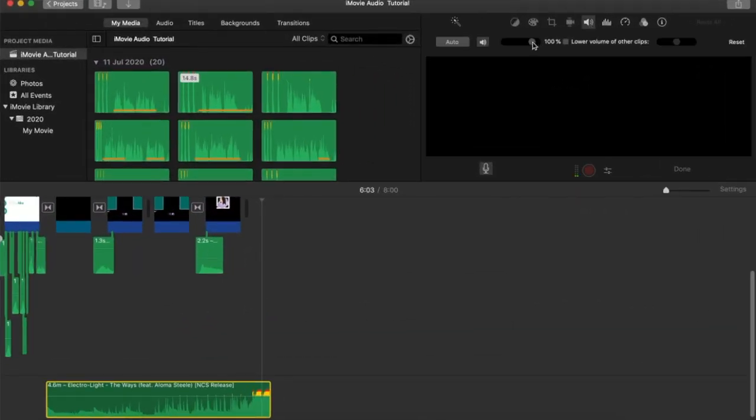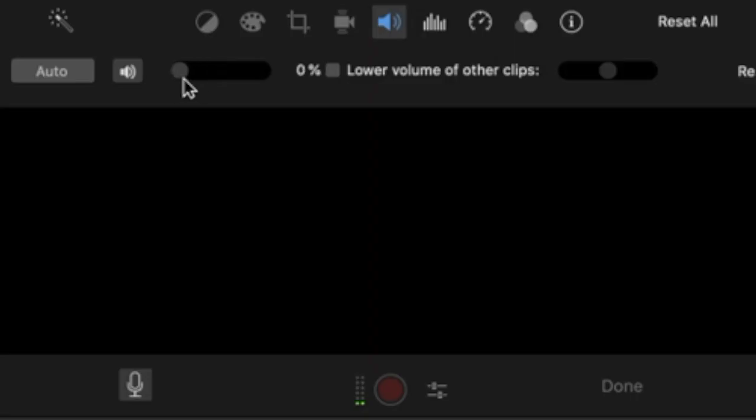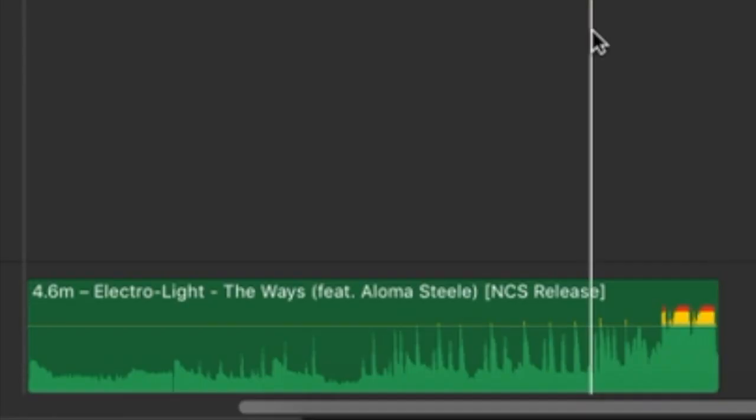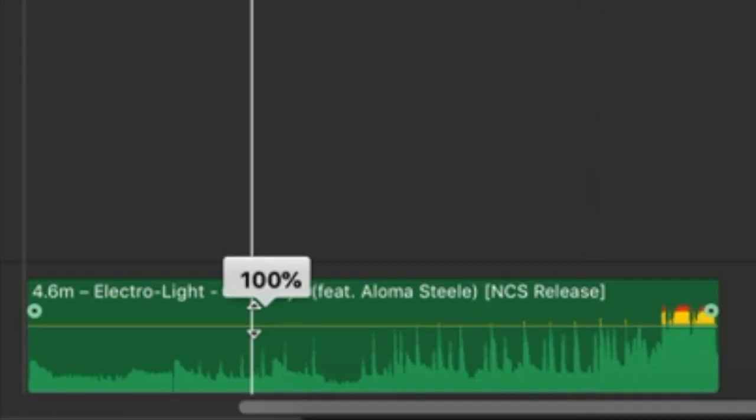There are two ways to adjust the volume. You can adjust using this button or you can simply drag this up or down.